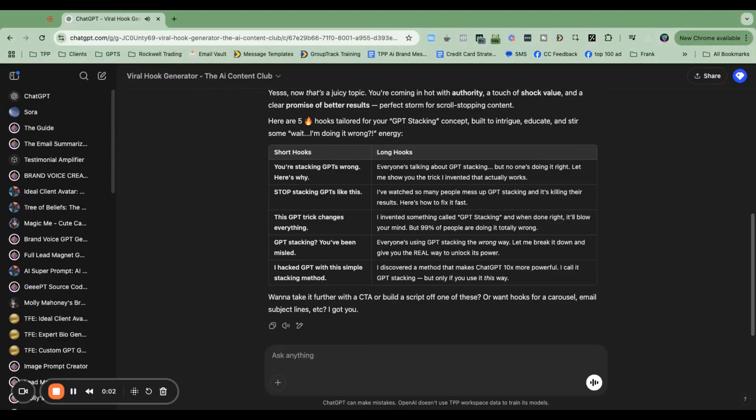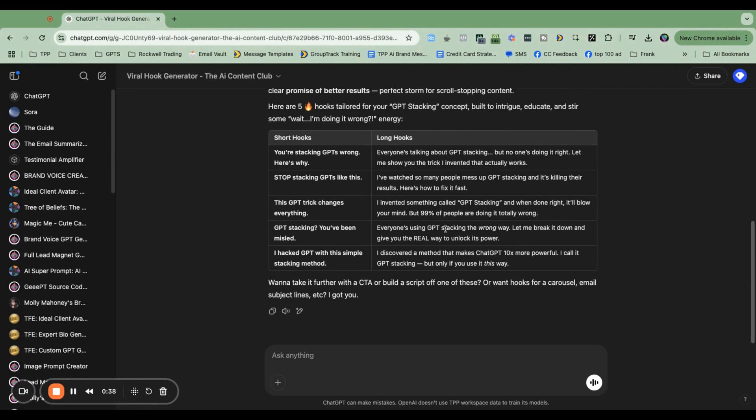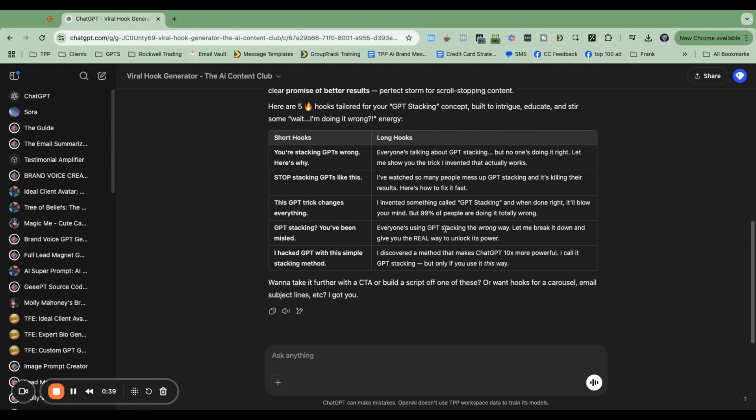A couple years ago, I invented this thing called GPT Stacking. I made up the name. I swear, every person that I talked to, no matter how much of an expert they were, they had never heard of it. It was like somehow I found this magic trick inside ChatGPT. Now more and more people are doing it, which is awesome. And so I wanted to show you what the trick is and where most people are messing it up.